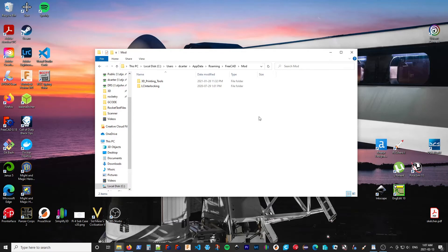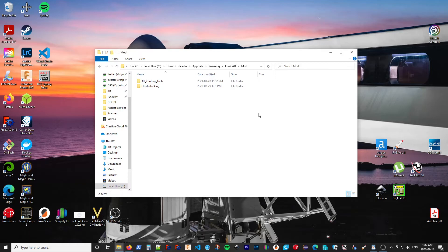The next method involves cloning the repository. And this uses a tool called Git. And if you're a developer, you're probably familiar with it. And if you're not familiar with it, you probably should go either the add-on manager route or doing the zip install.